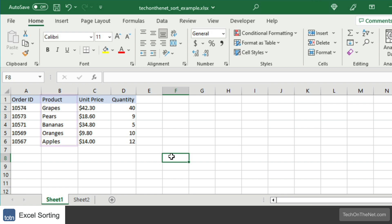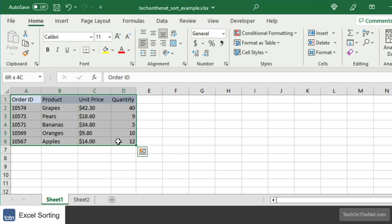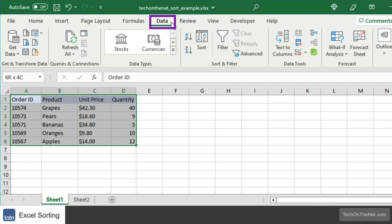Start by highlighting the data that you wish to sort. In this example, we will highlight cells A1 to D6. Next, select the Data tab from the toolbar at the top of the screen,